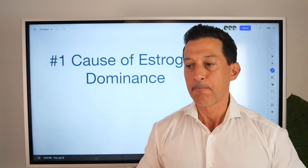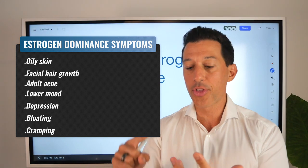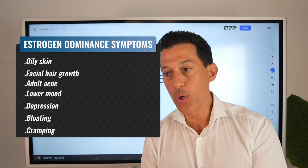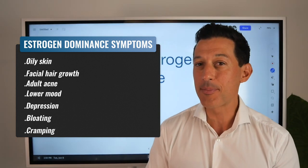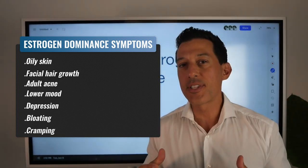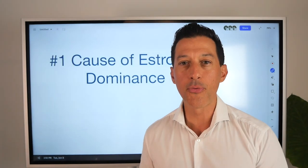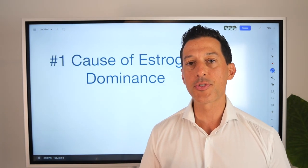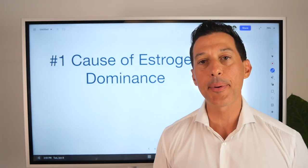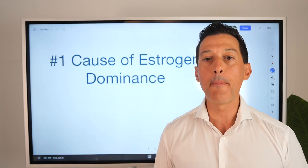Estrogen dominance is the symptoms of oily skin, facial hair growth, adult acne, lower mood, sometimes a little more towards depression — all the symptoms that many women may get the seven days or so before menstruation begins, before the menstrual cycle. But there's a very specific reason as to why that happens to many women, and in some men as well, but mainly women.